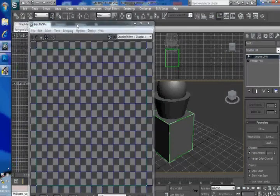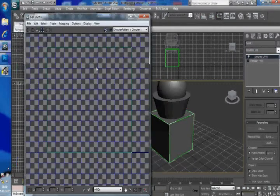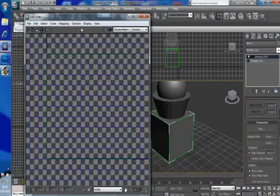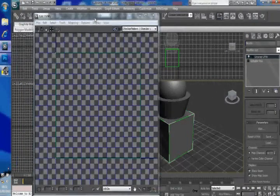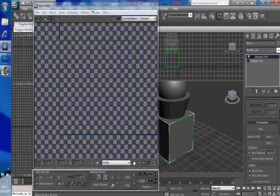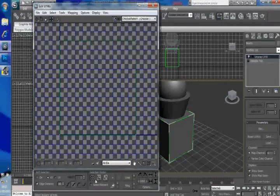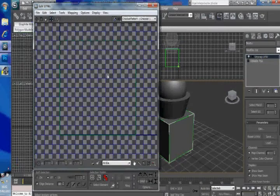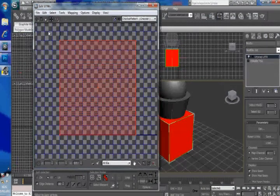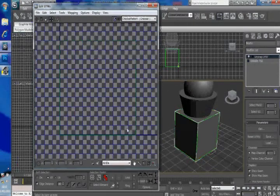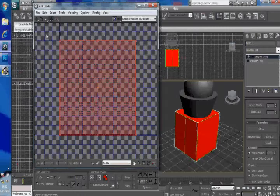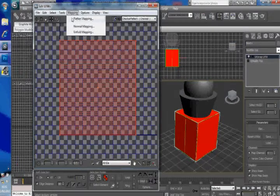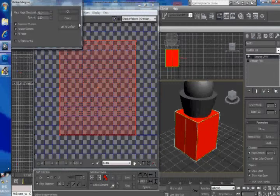This will open up, undoubtedly, the most annoying part of this software. This window here, let me make it a bit smaller. And down here, we can see selection modes. If we go to face, and drag across to highlight it all, we'll see on the right here that it's highlighted the whole square. What we then need to do is go to mapping, and flatten mapping, and click OK.